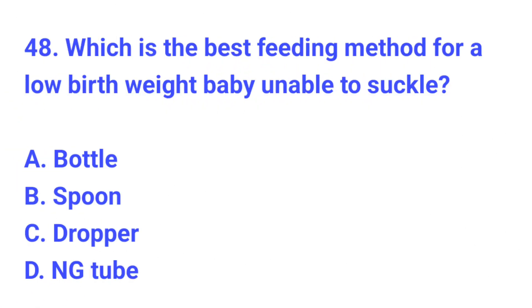Question number 48. Which is the best feeding method for a low birth weight baby unable to suck? The correct answer is D, NG tube.